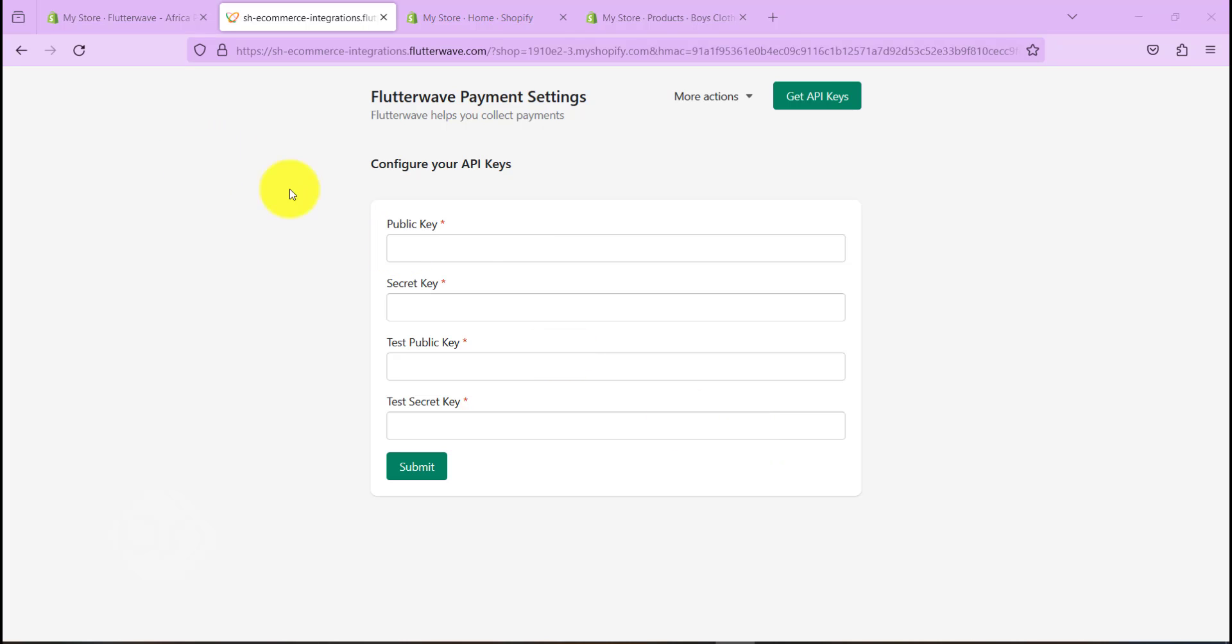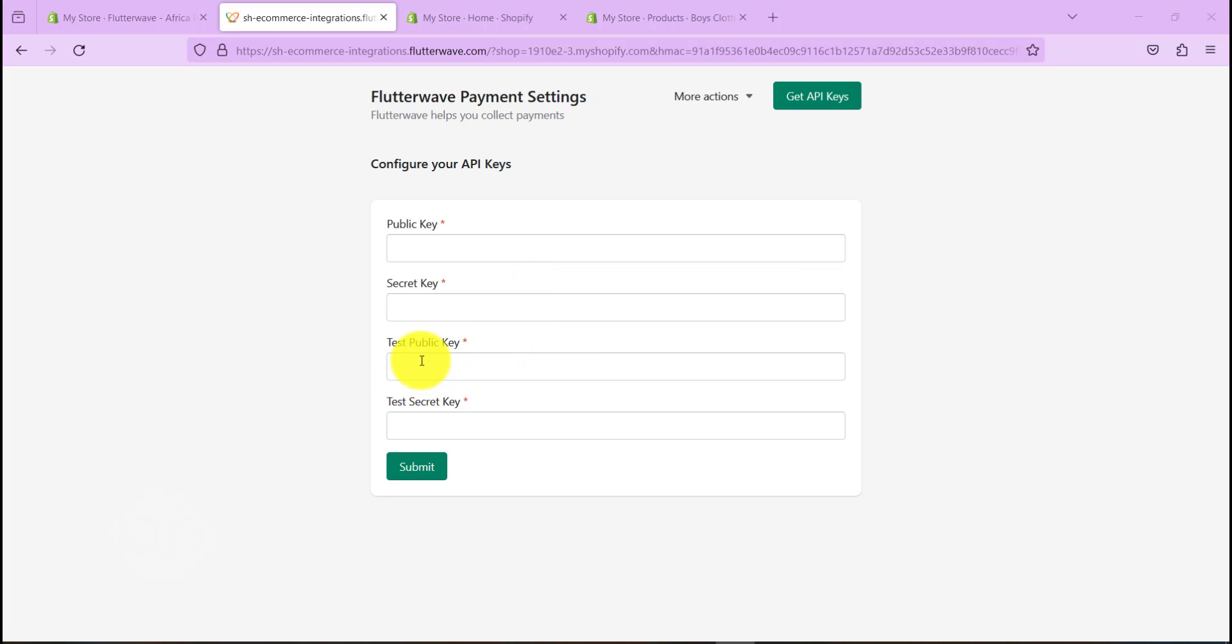Now once that is done, we want to get our API keys which will allow us to collect payment. But before we go on live production, which allows customers to actually pay with their credit cards, we need to do a test run to see that this is actually working. So what we need right now is to get our test secret key and test public key. Let's head over to our Flutterwave account to get this.